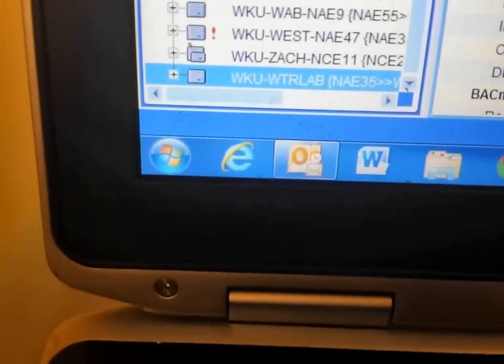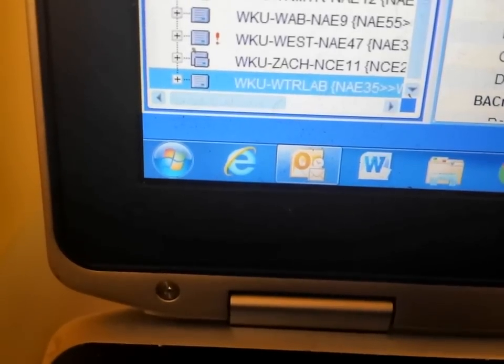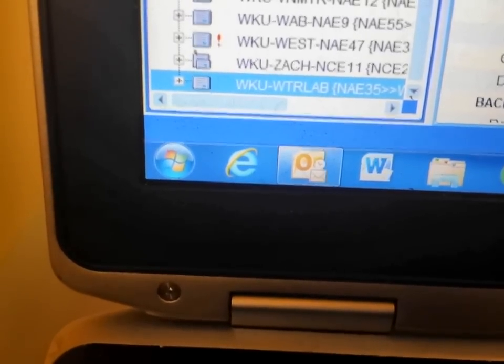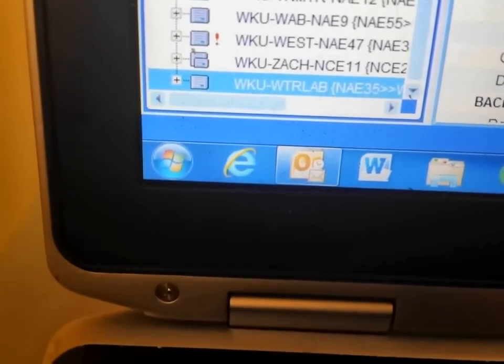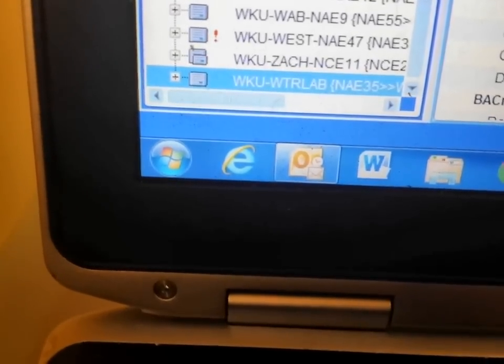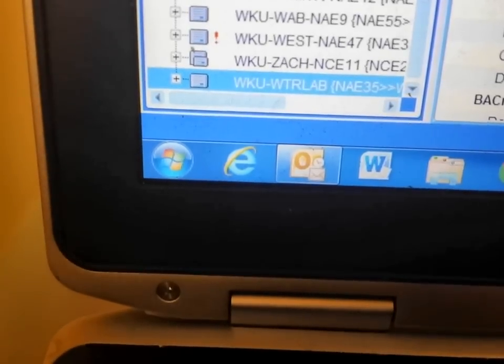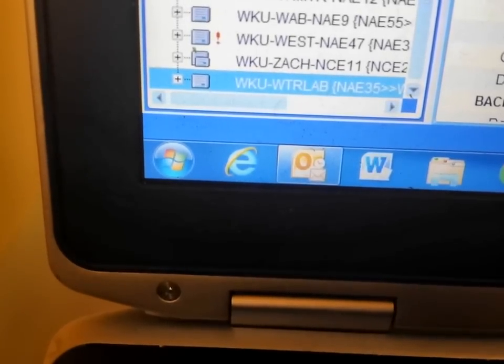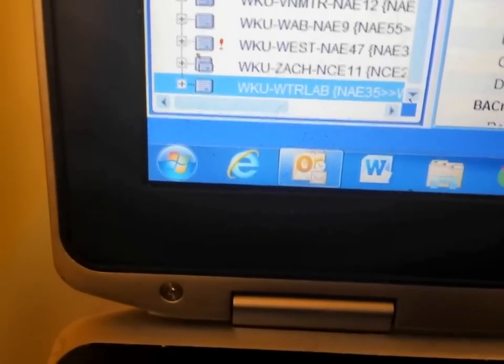If you do not tell the NAE or NCE the address of the server, it will not be able to populate within the network.